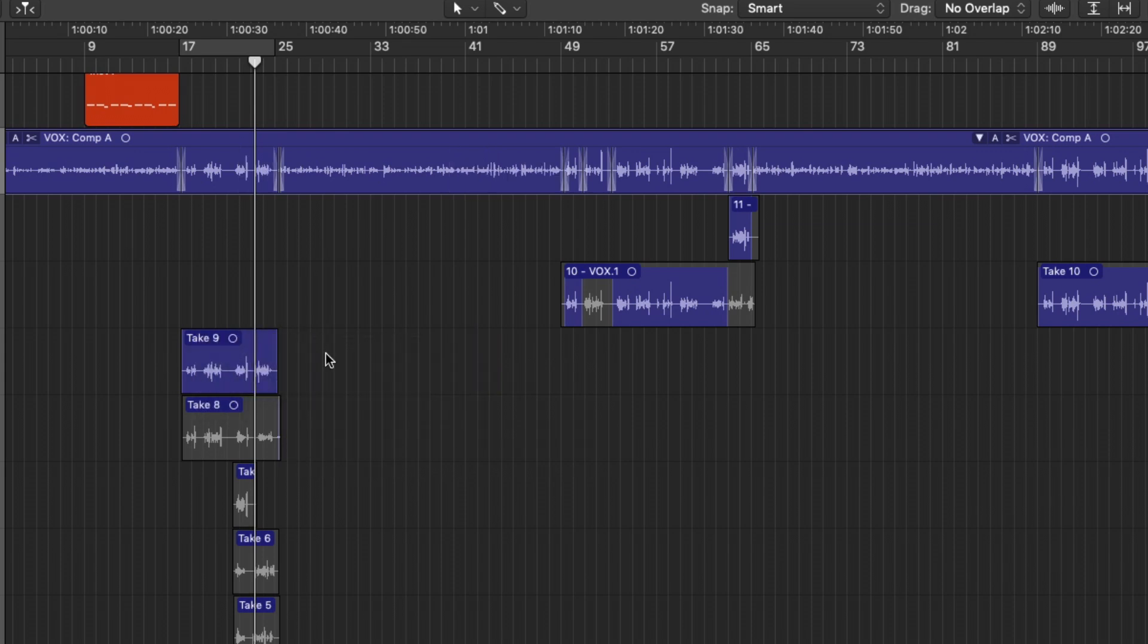We can also adjust the boundaries of each Take region. So if I just hover my mouse in the bottom left and right-hand corners, we can adjust the region edge, bring it back out. If I decide to chop this portion and move it, so let's move it down, I can then bring this edge right back out like you can with any other region.